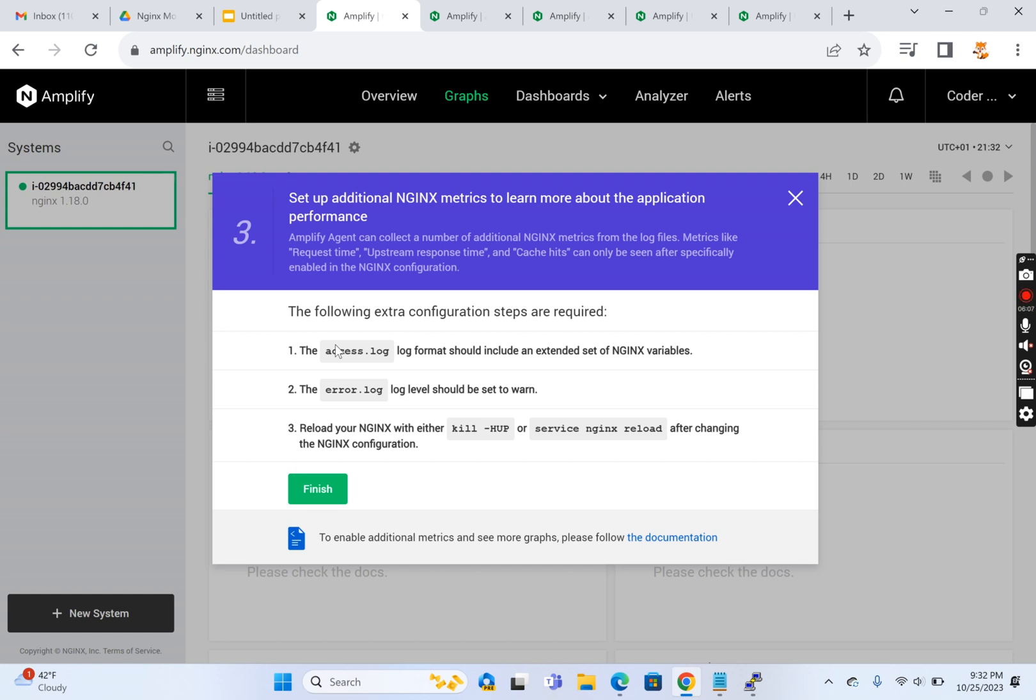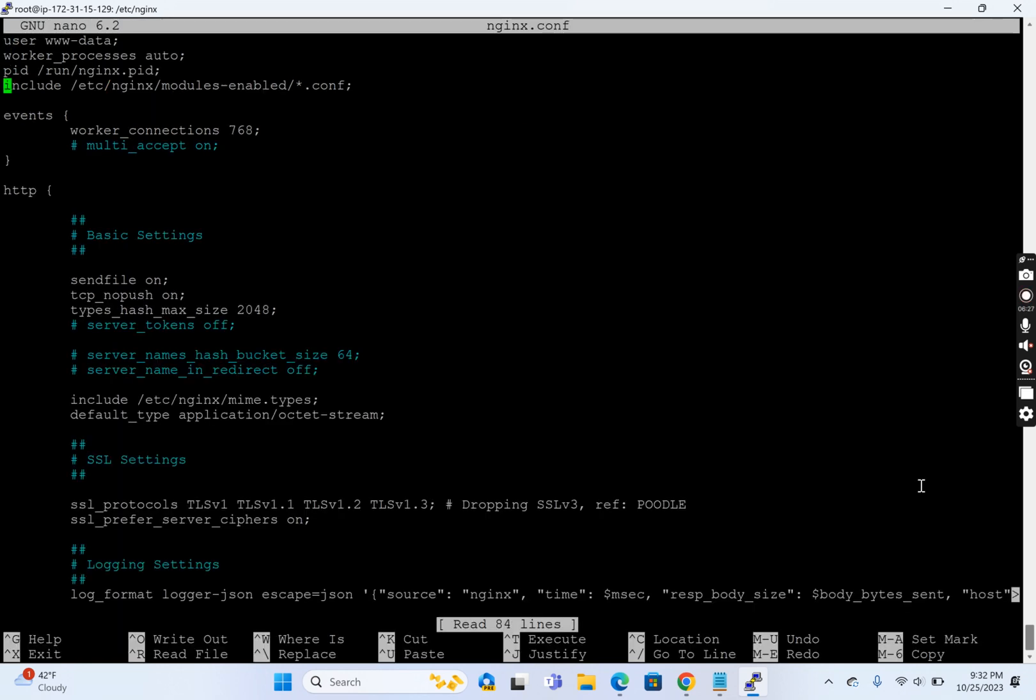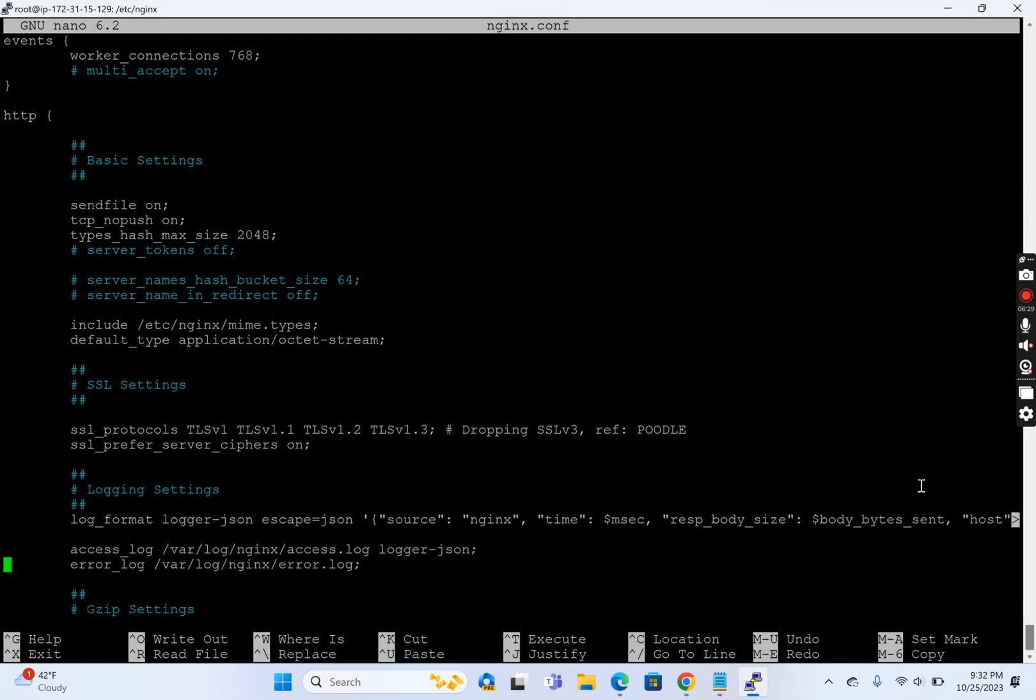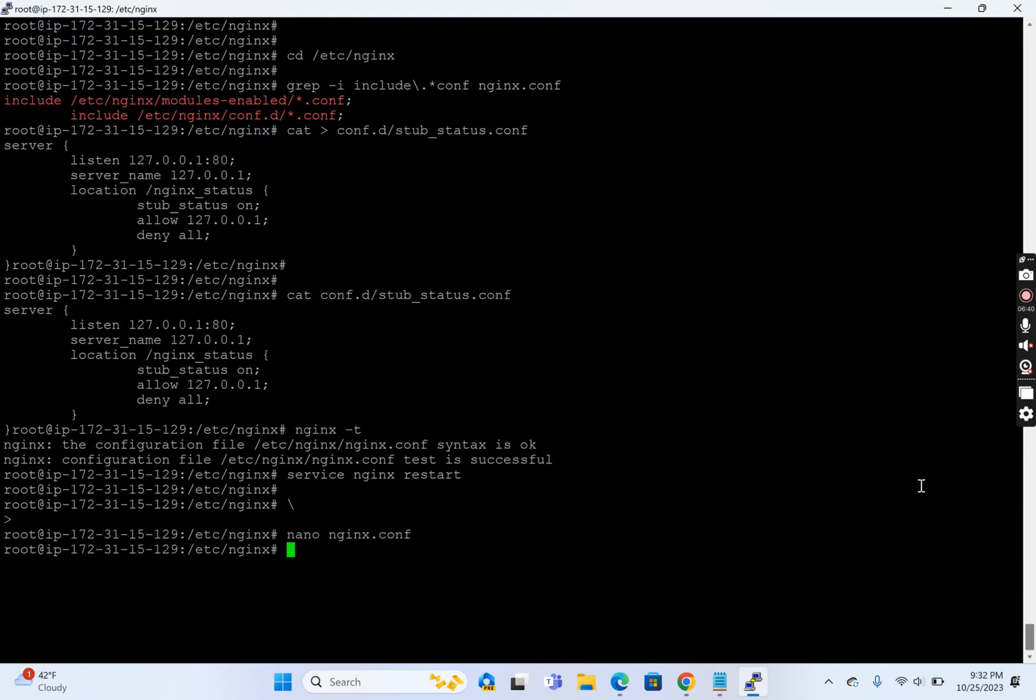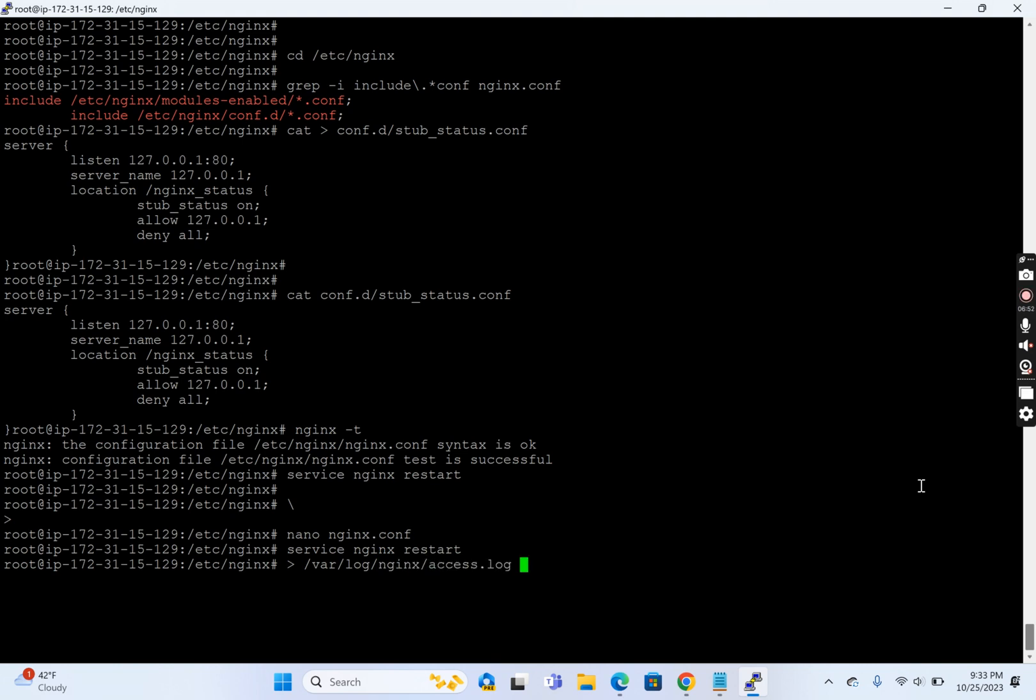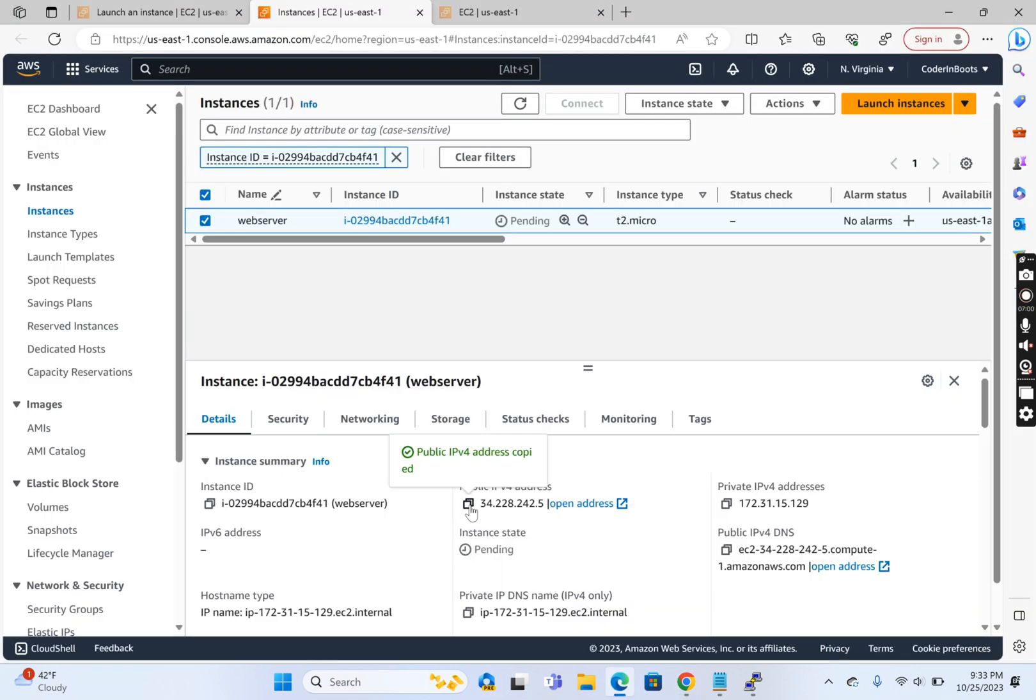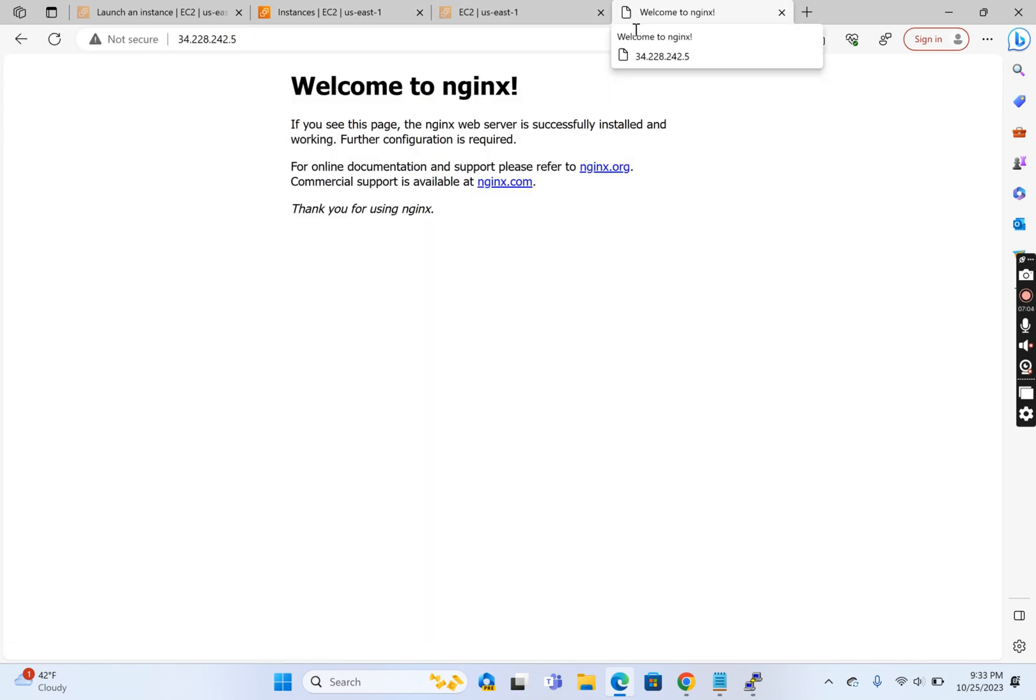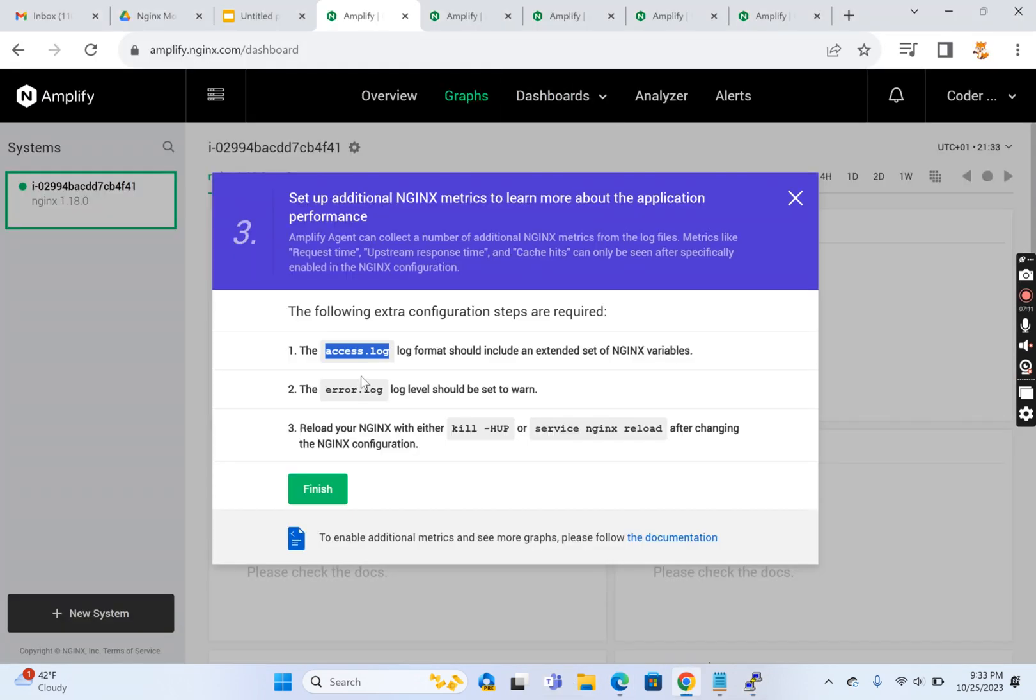It's asking us to set access log format with an extended set of variables. I've customized my Nginx log format to JSON, so I'll just leave it to the default format and comment this. Let me hit this site a few times. Now we have some logs. Let's open the Amplify page.